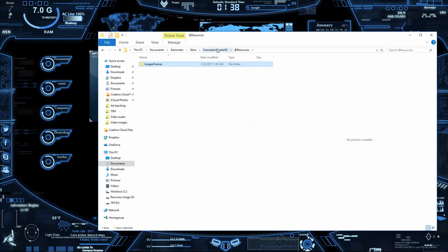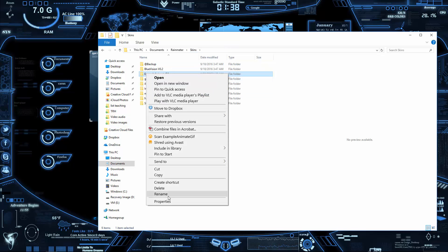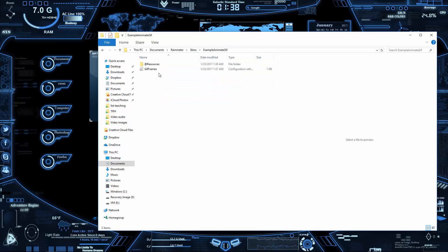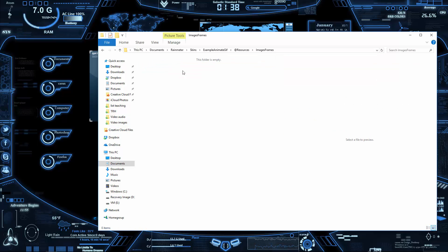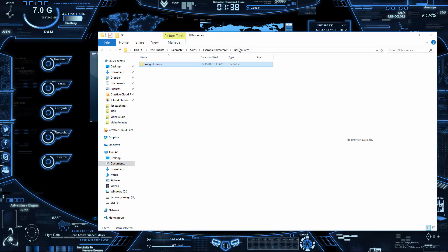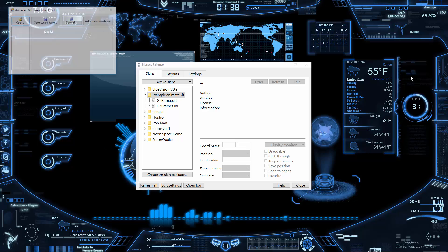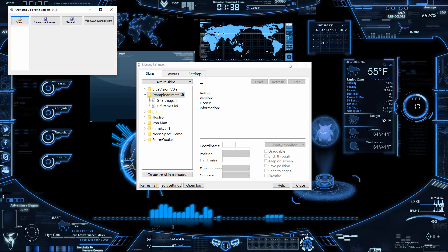You can rename this folder to whatever you want at this point. Then go to the GIF Frame EXE that I had you download.